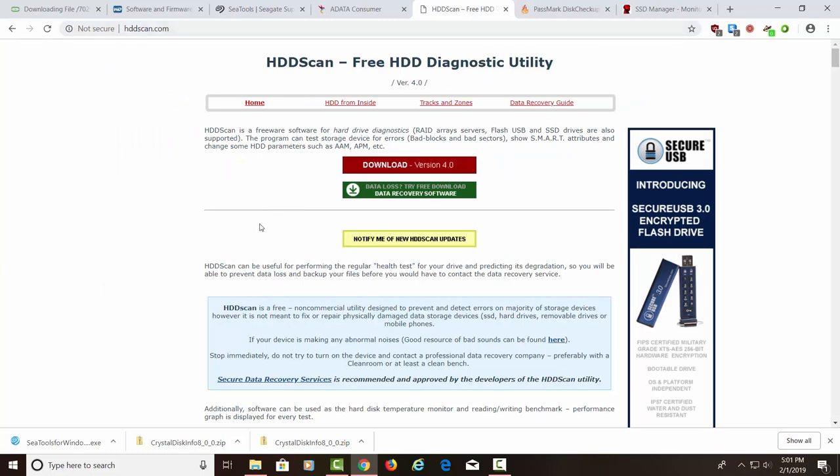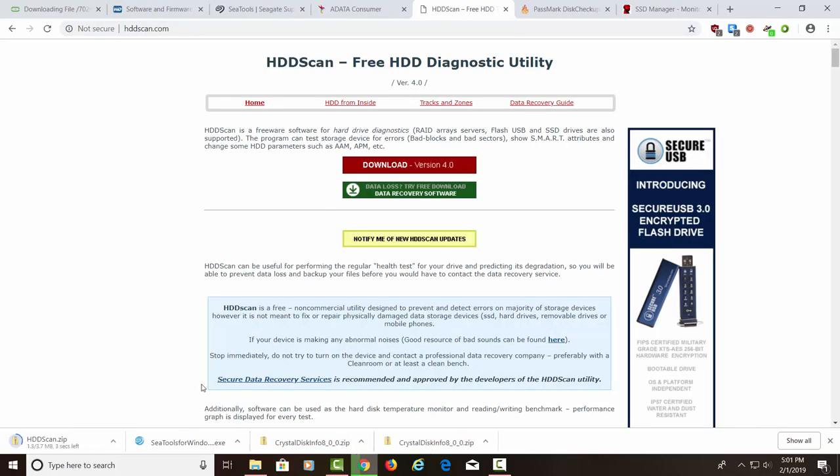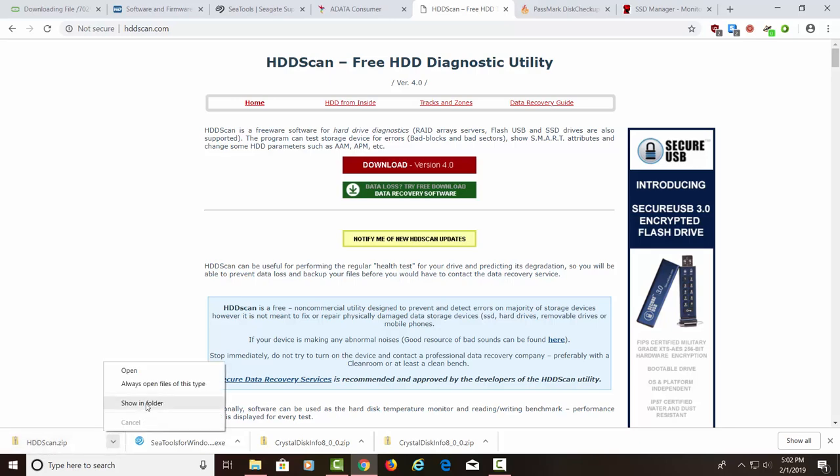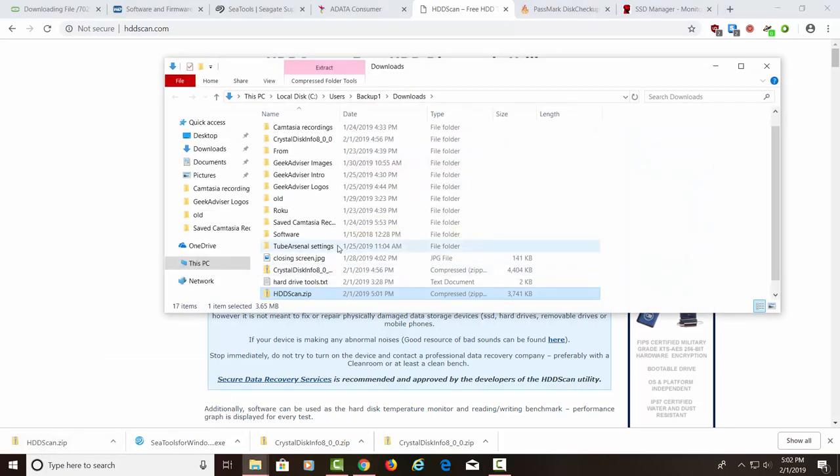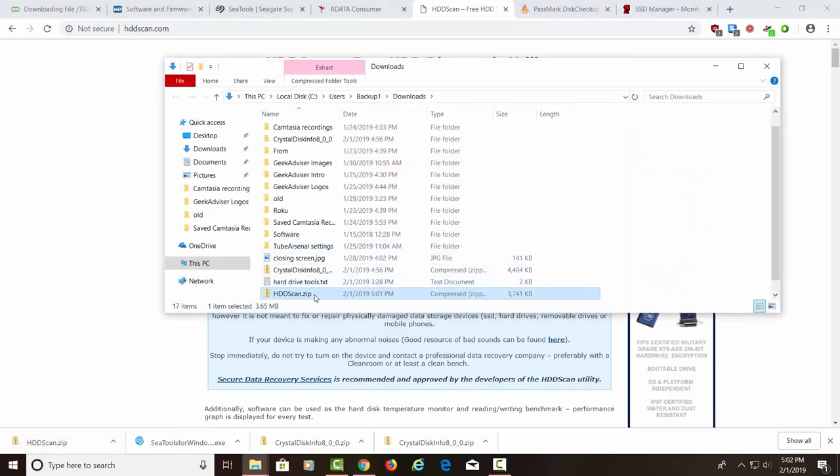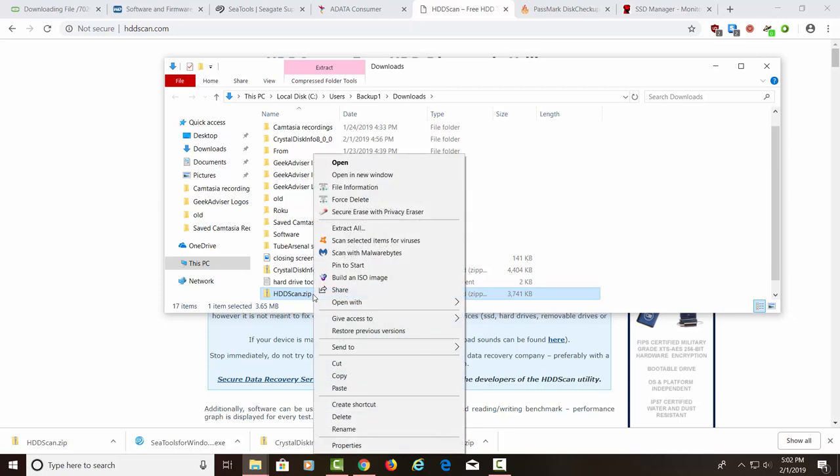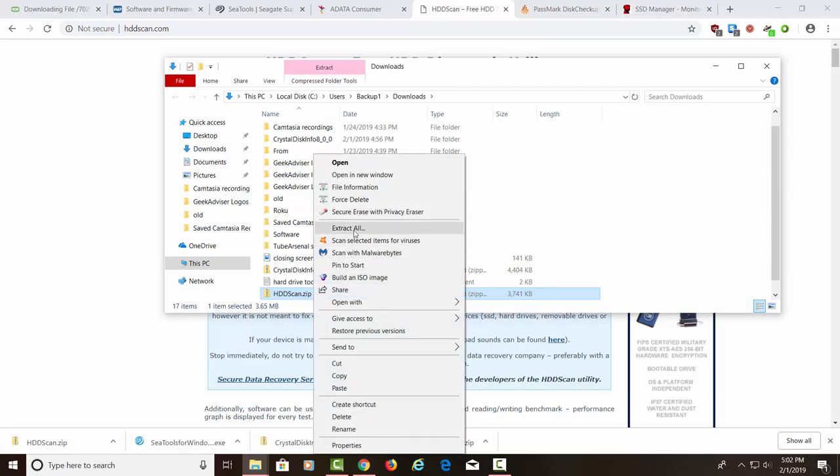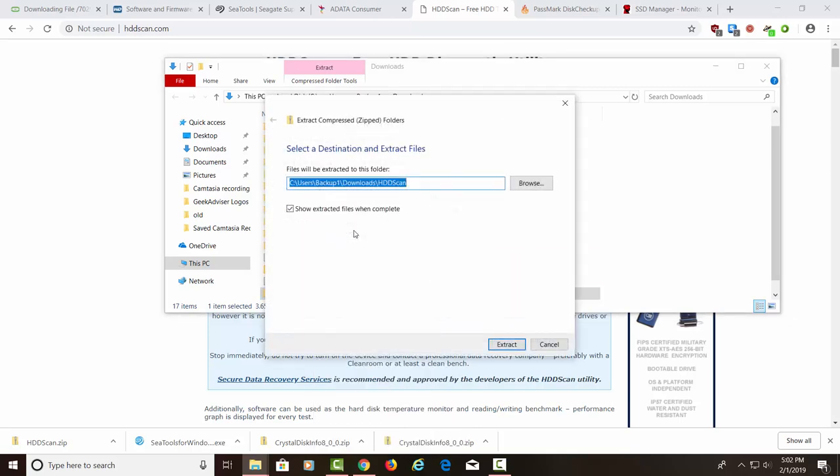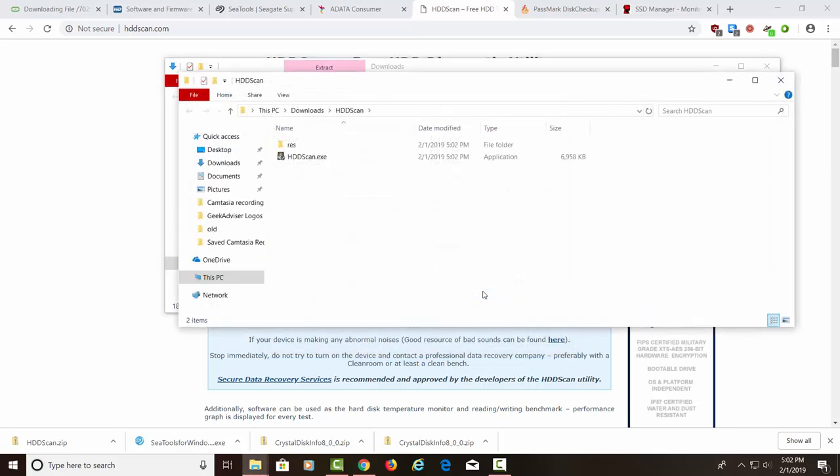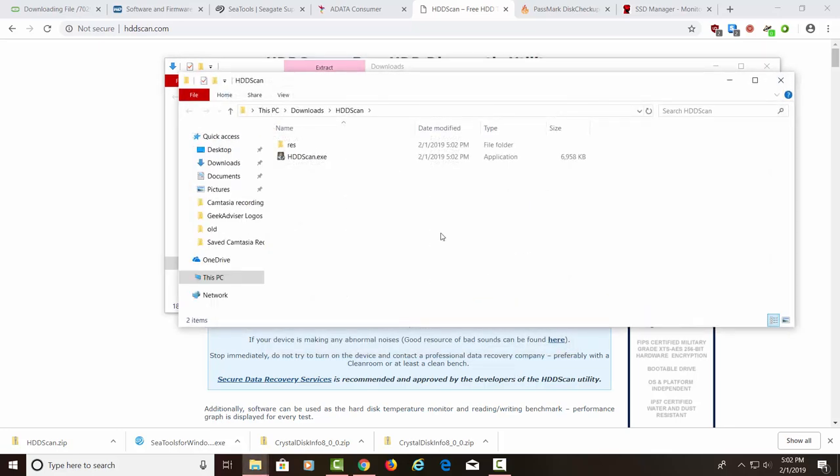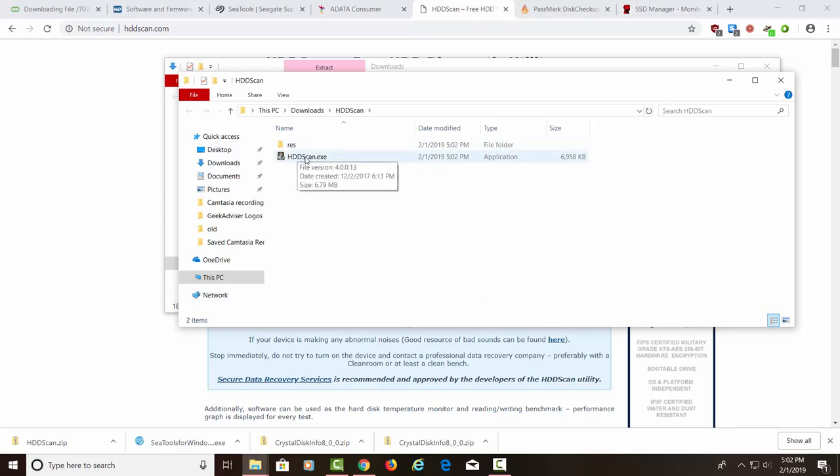All right, HDD scan. This has been around for a long time. Let's go ahead and download this. It's downloading down here. And it looks like it finished. Let's show in the folder. Let's right-click on it and extract all. There again, we're going to extract everything into the Downloads folder. Let's extract. And this is the file right here. Let's go ahead and run this.